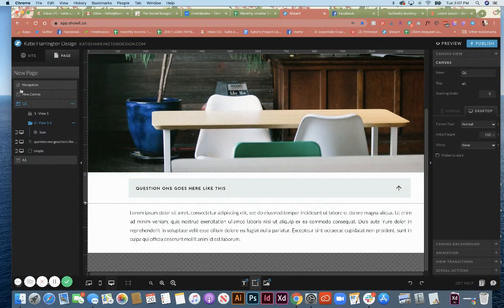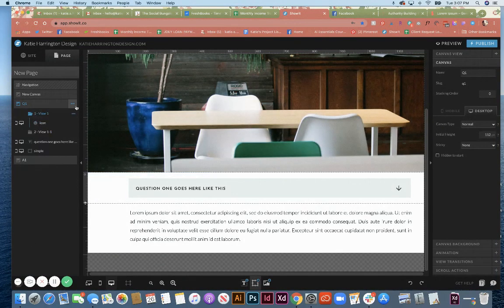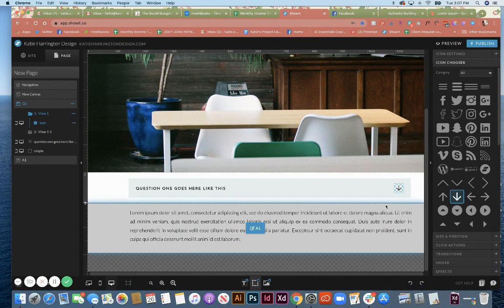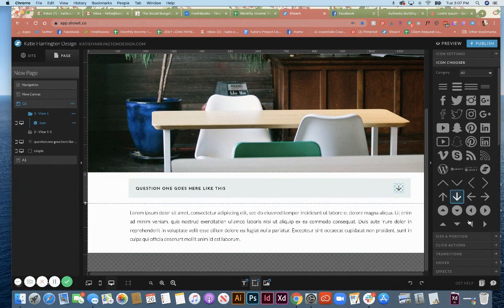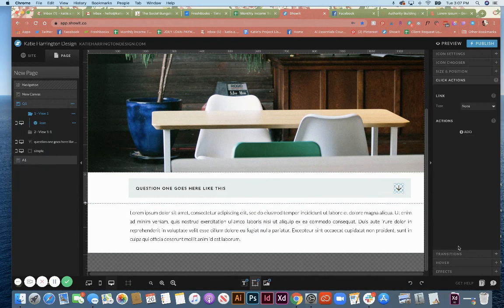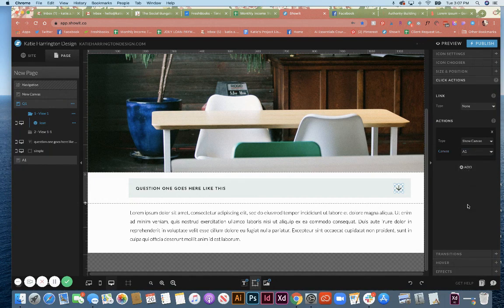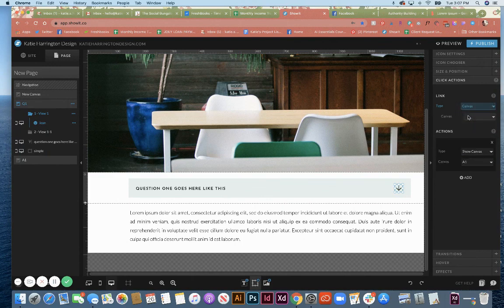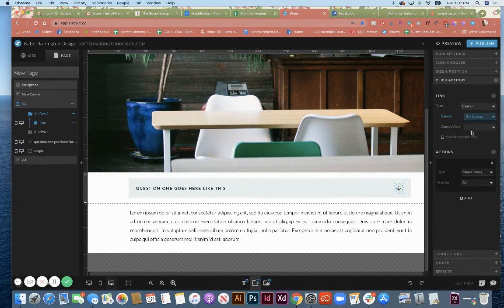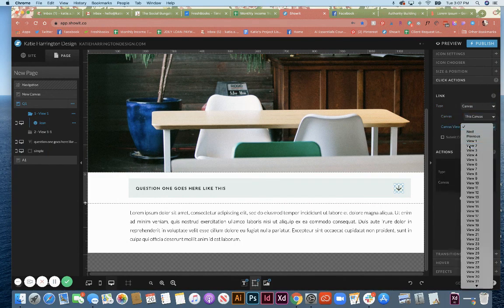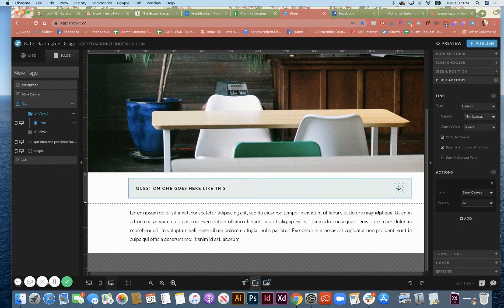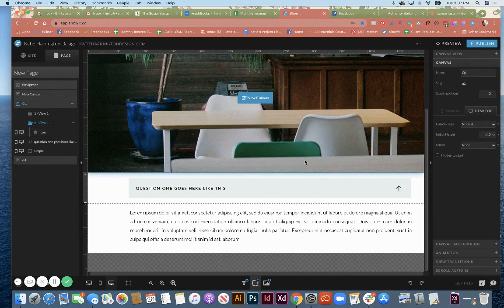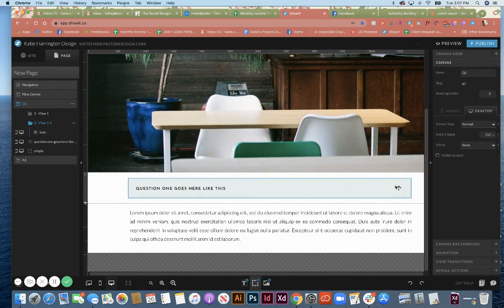So now back on our first view, we're going to click on the arrow because that's what I want people to click on to uncover the answer. You're going to go to click actions, and the first thing you're going to do is add an action to show canvas answer one. The next thing that we're going to do is set the canvas link click to action to go to view two. That way not only is it going to uncover the answer, but you're also going to change the view to pop up.